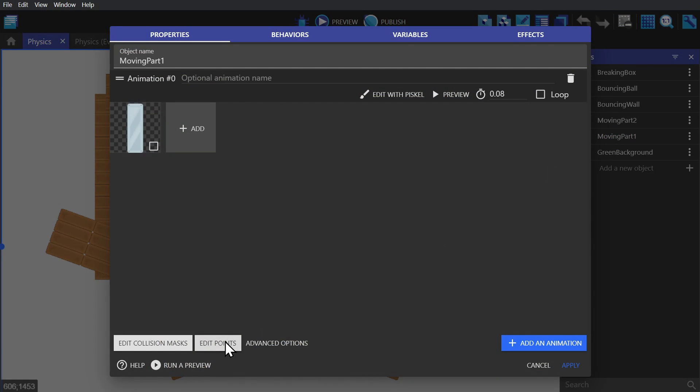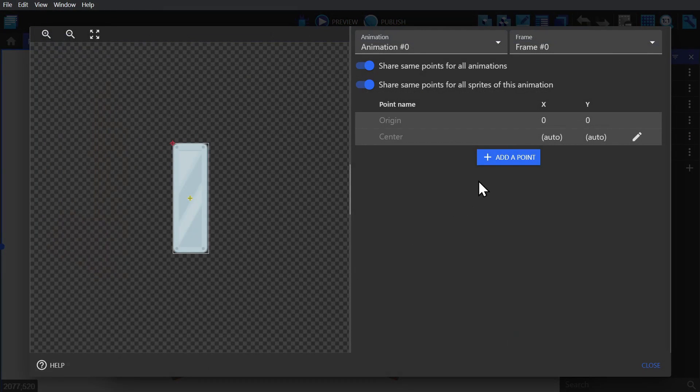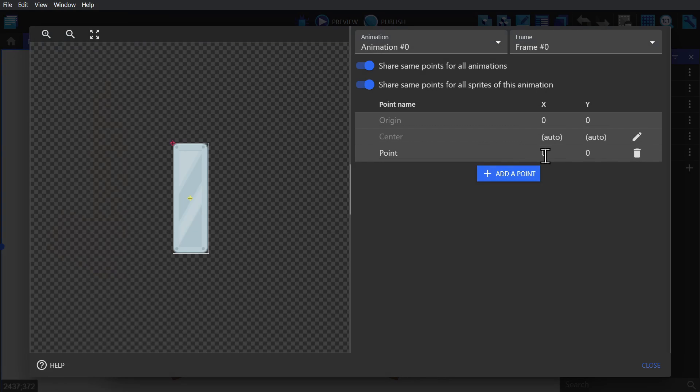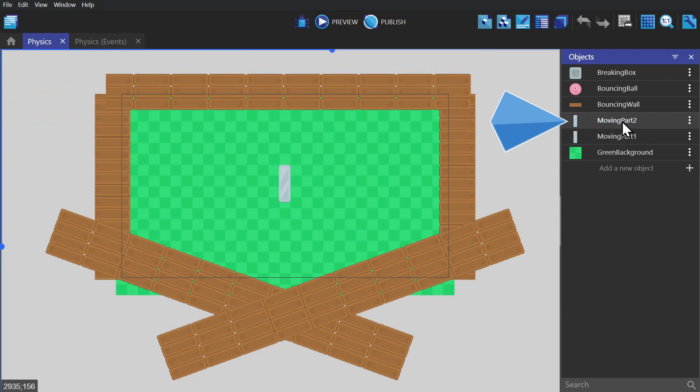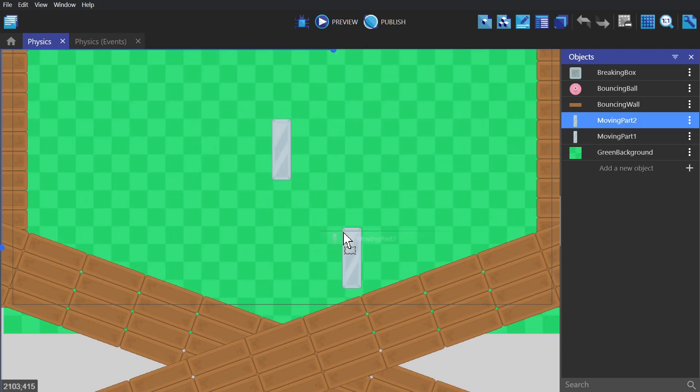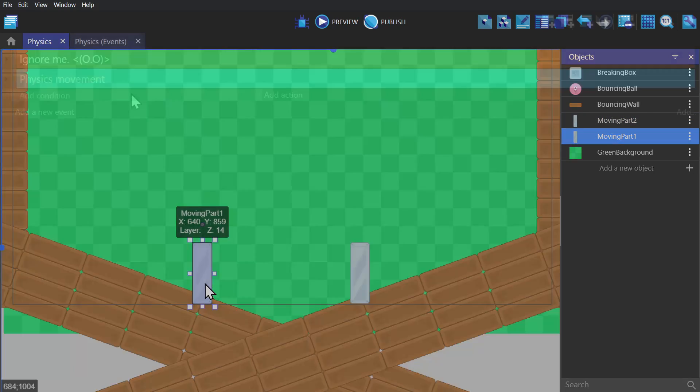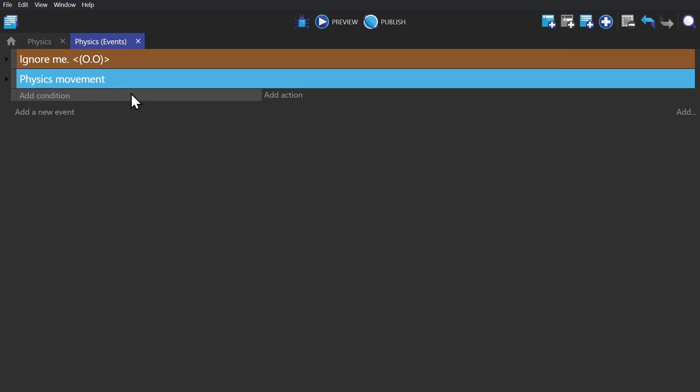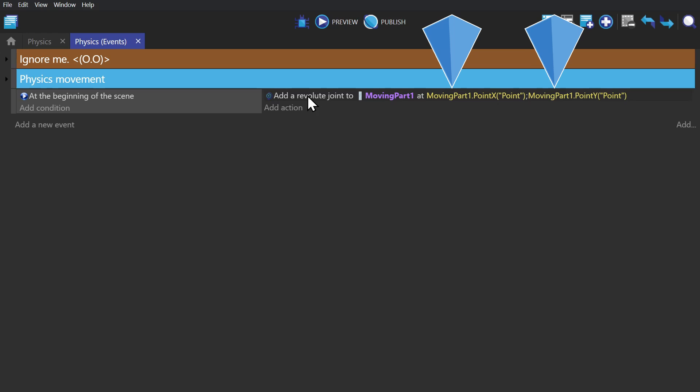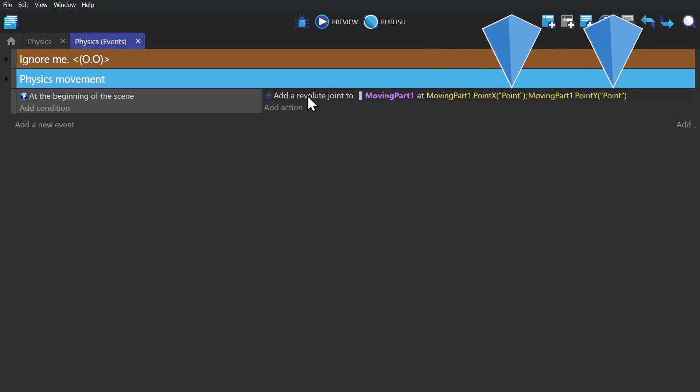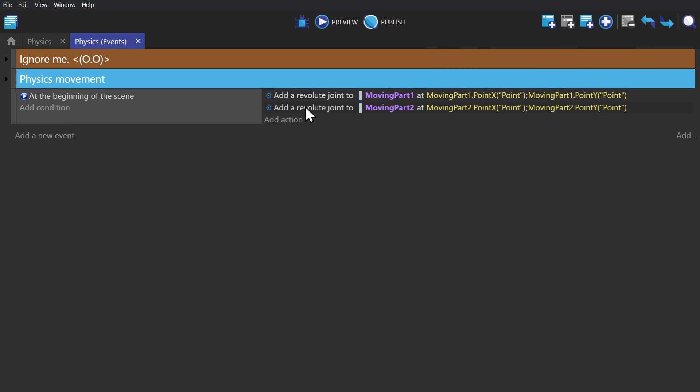We're going to add a point on the object that we want to pin it at and add the same point to the other object as well. Then we'll put both of those in scene. We'll add the condition at the beginning of scene and then the action add a revolute joint to the moving part at the X and Y position of the points we just put in, and then do that for the second object as well.